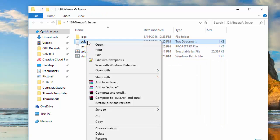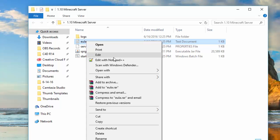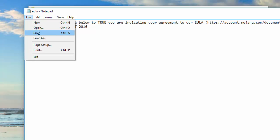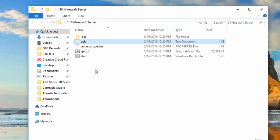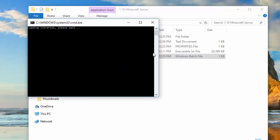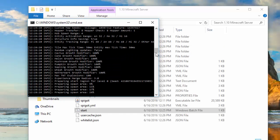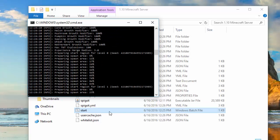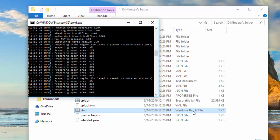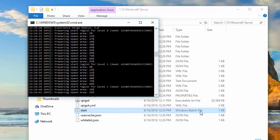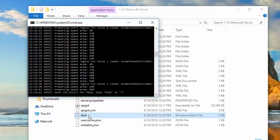Go into the EULA file, right-click on it and hit Edit with Notepad. Change 'false' to 'true' to agree to it and hit Save. After that, run your server again and it will load properly. It will do a bunch of loading — loading all the files, loading all the worlds — this might take a minute. Double-clicking the start batch file starts your Minecraft server.